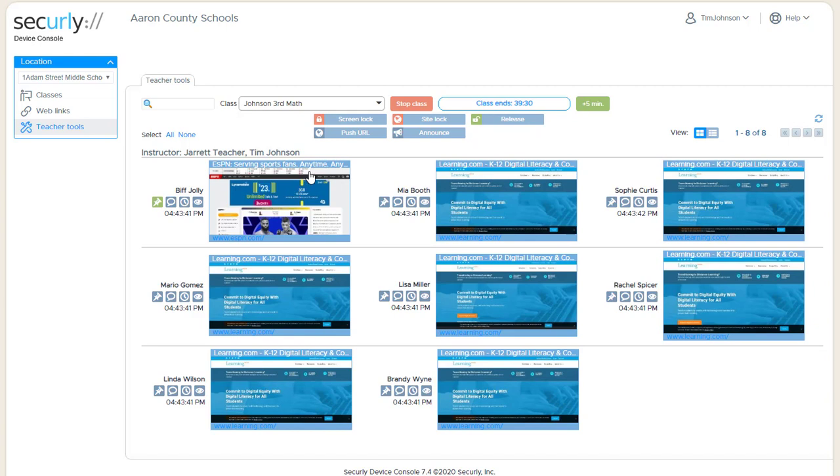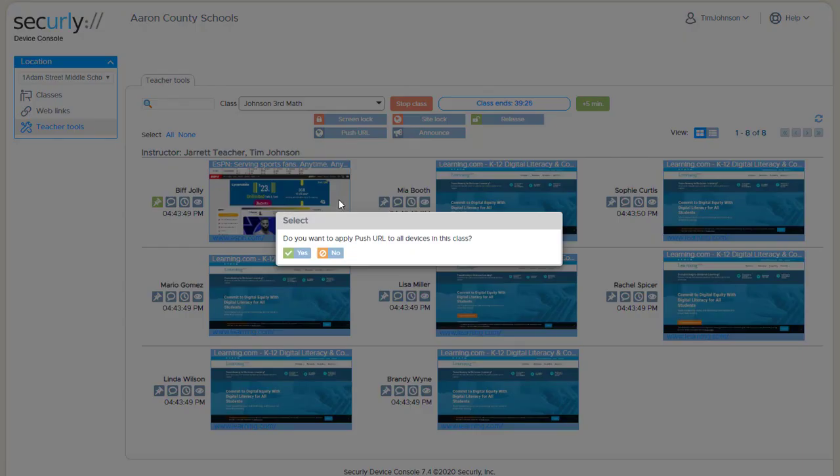Pushing a website out to a student device is done with the push URL button. If you click this button without first selecting a student, you'll be prompted whether you want to apply push URL to all devices in the class. This allows you to do this command or other commands for the entire class.